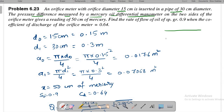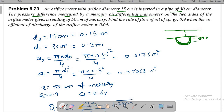The orifice plate is placed inside the pipe and a U-tube manometer is connected to measure the pressure head difference. The manometer reading is 50 cm of mercury. The oil flowing has a specific gravity of 0.9.